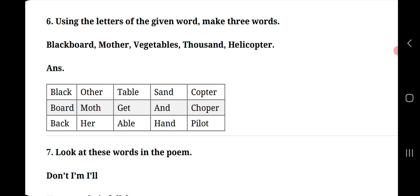B-L-A-C-K black, B-O-A-R-D board and B-A-C-K back.